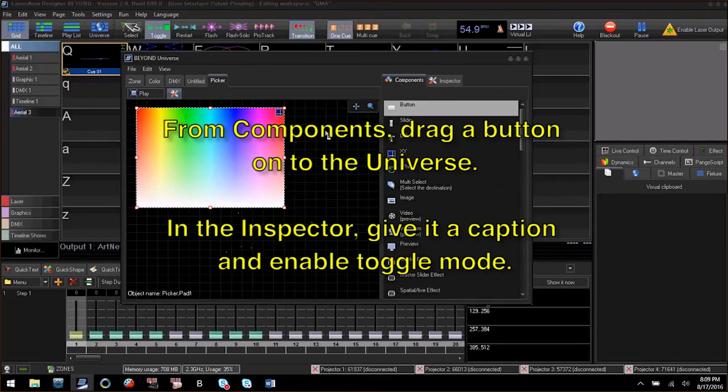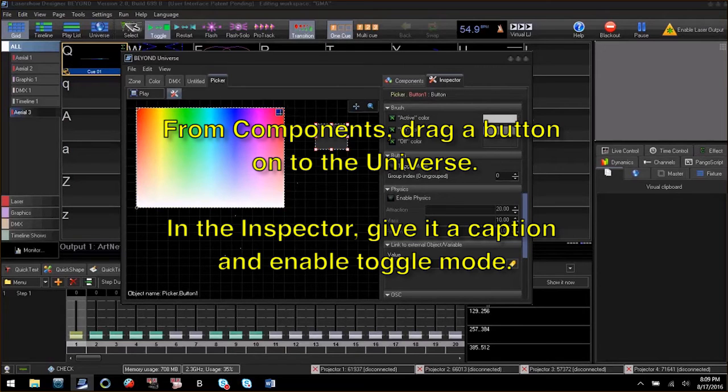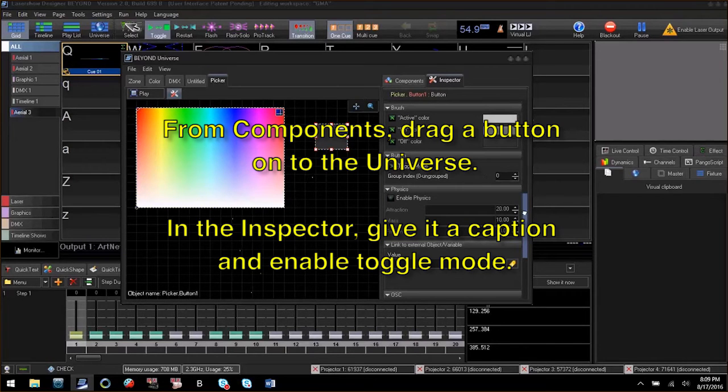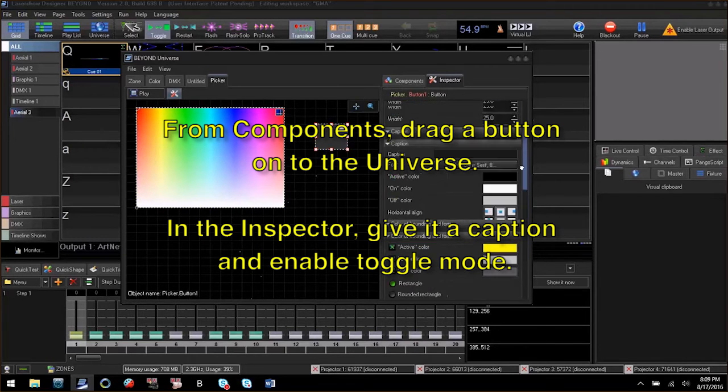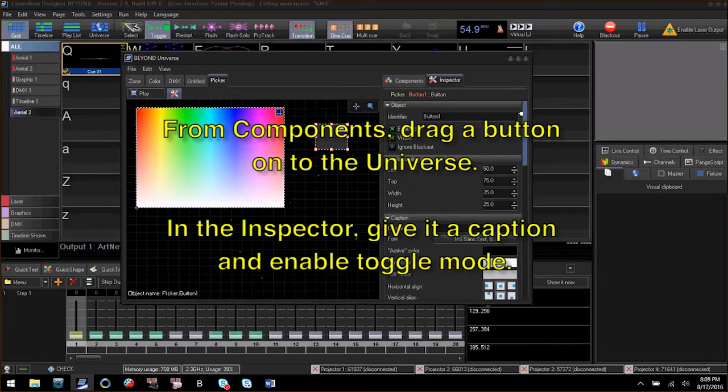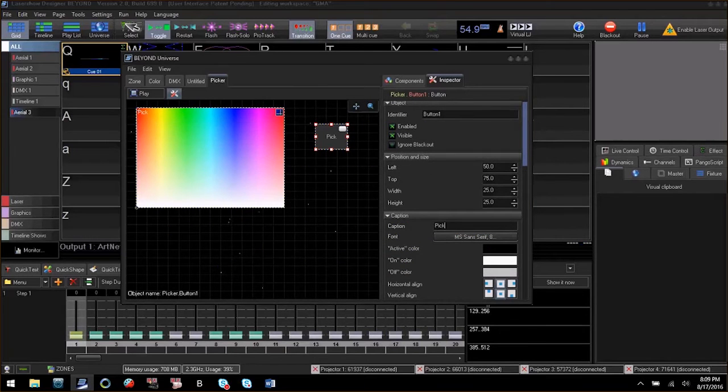Next we will add a button to the layout to toggle if the color picker will send data to the quick DMX editor. Over in the inspector, enable toggle mode and give it a caption of Picker on-off.